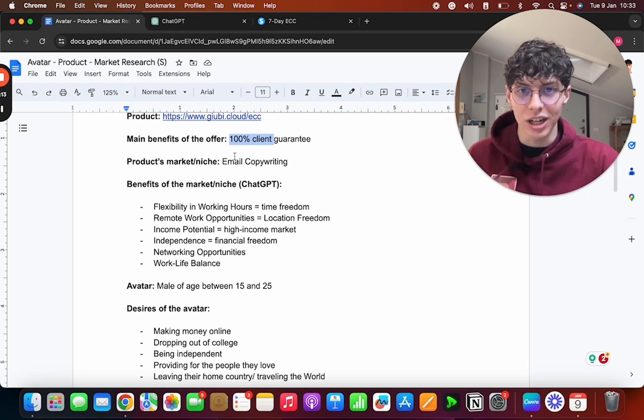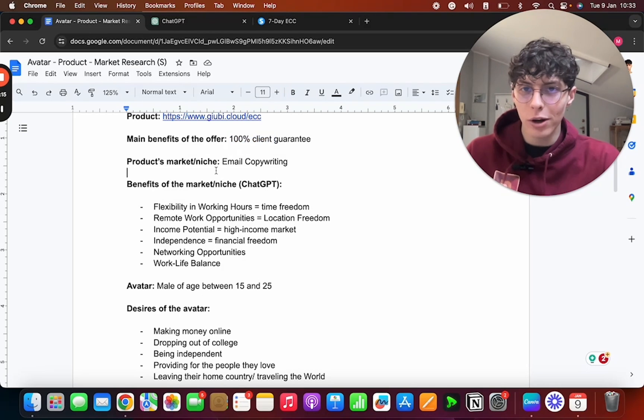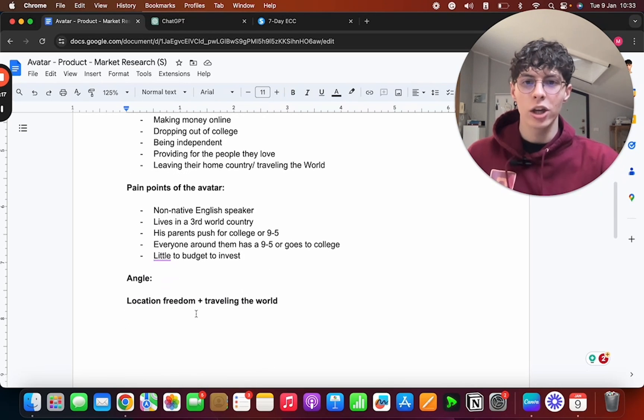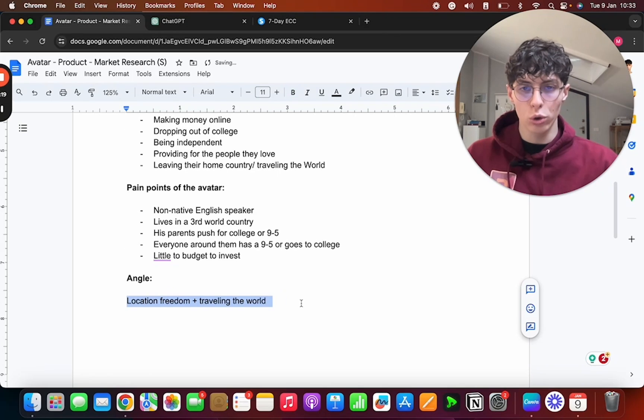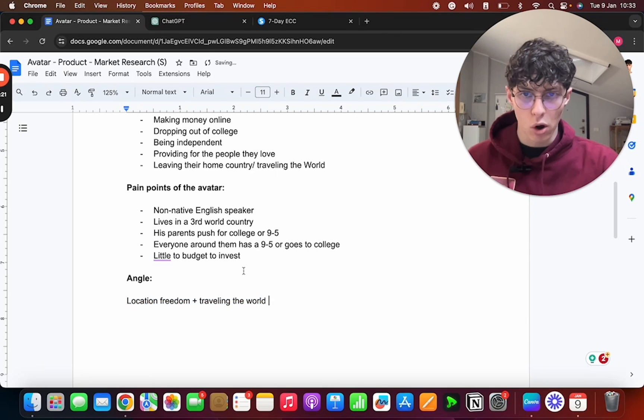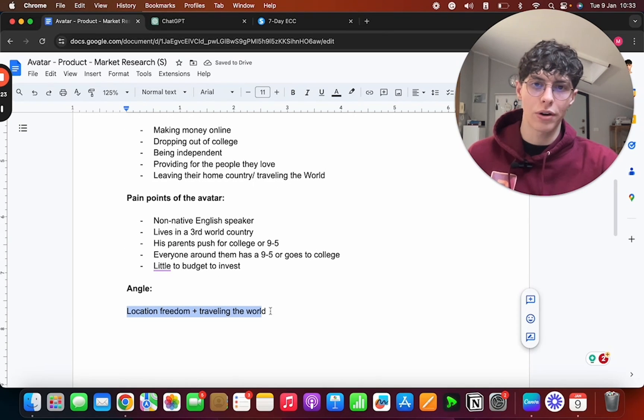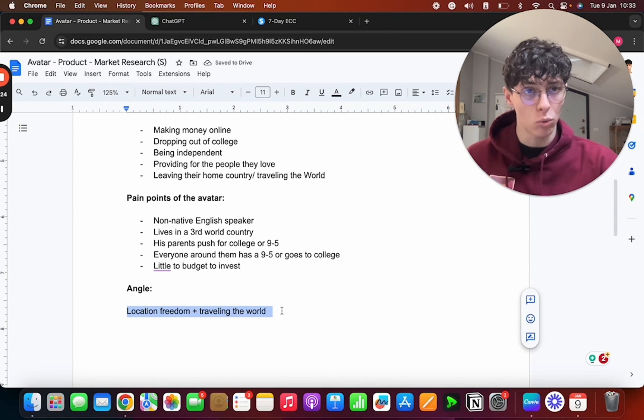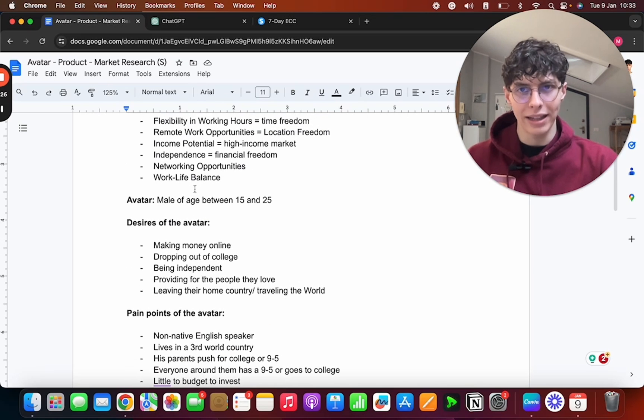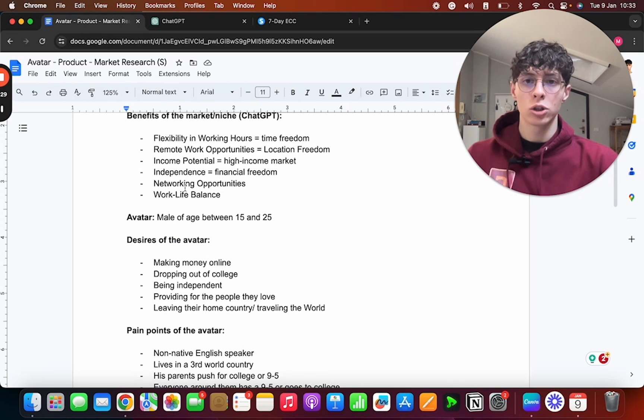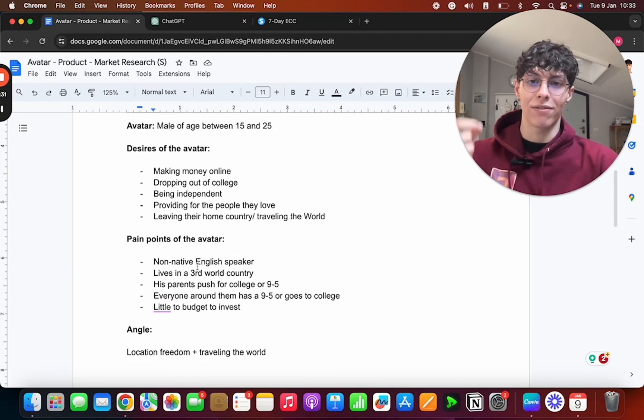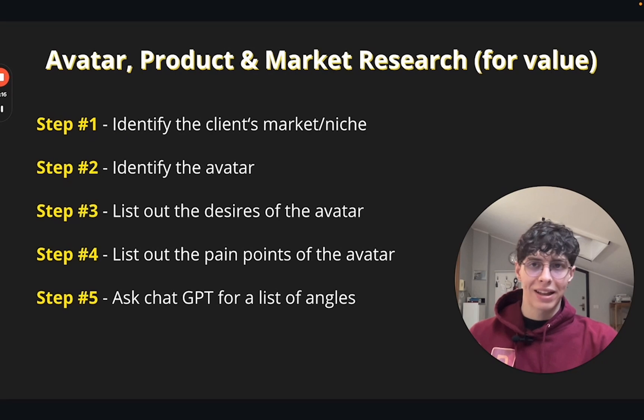And if you want to learn email copywriting, here is the course. You use this angle to introduce the offer or the product, and that is why it's so powerful. Because we already know the avatar wants it and we know that the product can give it to them. Okay, so this is how you do it when you have a product to sell.